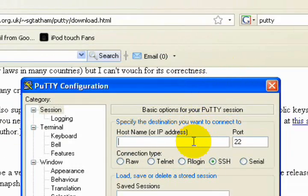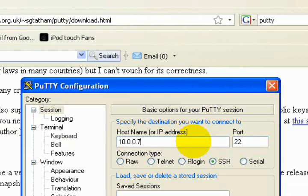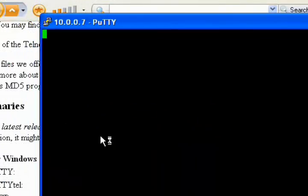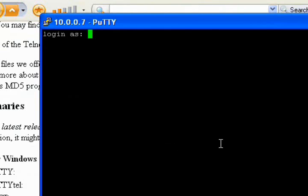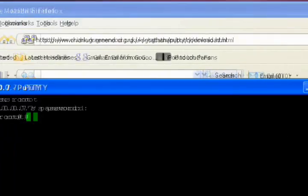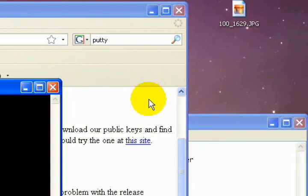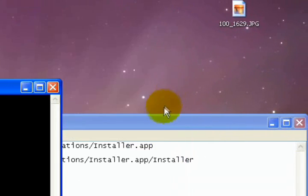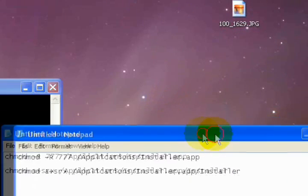There it is. So we're going to type in our IP address again, same thing for SSH, 10.0.0.7, and then we're going to hit Open. Remember, port 22. You're going to see login as. Type in root, R-O-O-T. Password is A-L-P-I-N-E, Alpine. Enter. There we are. We are now in our iPod again. This time in a terminal-based GUI.